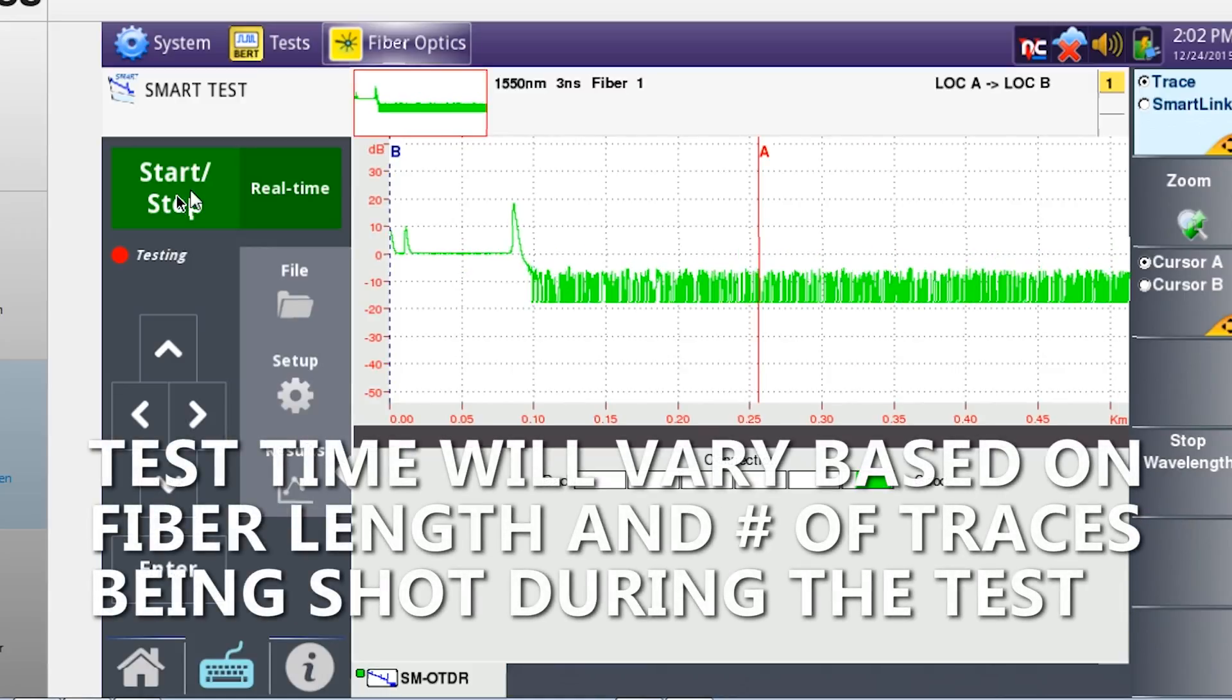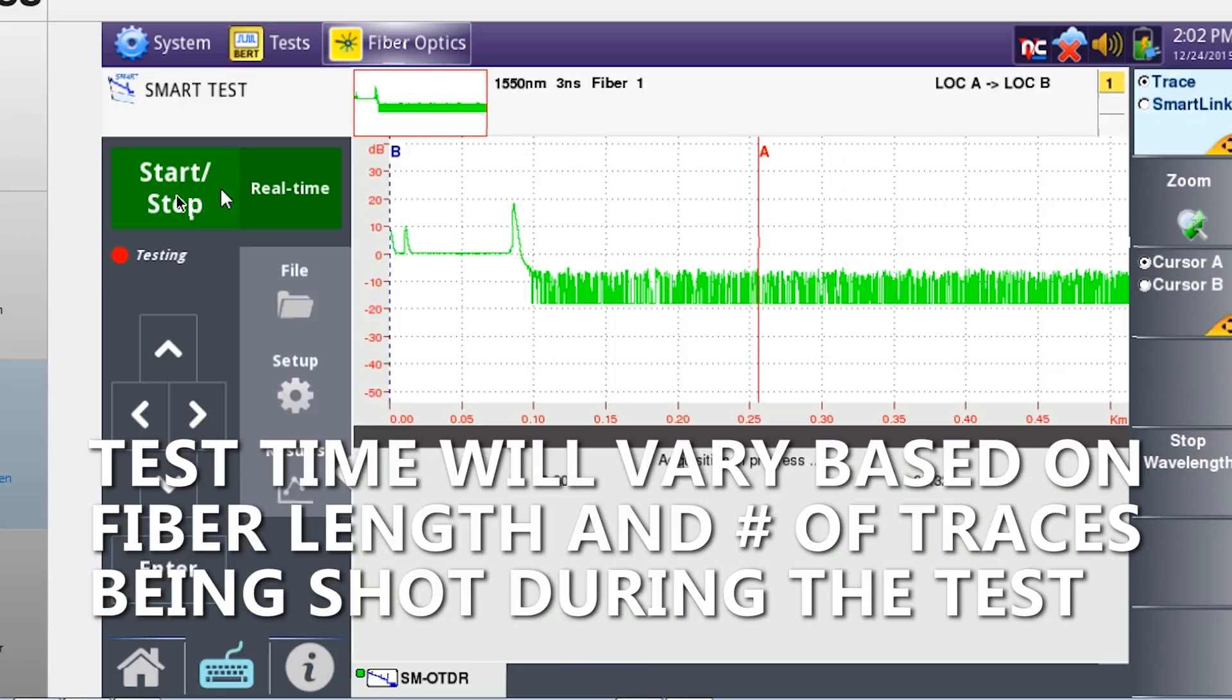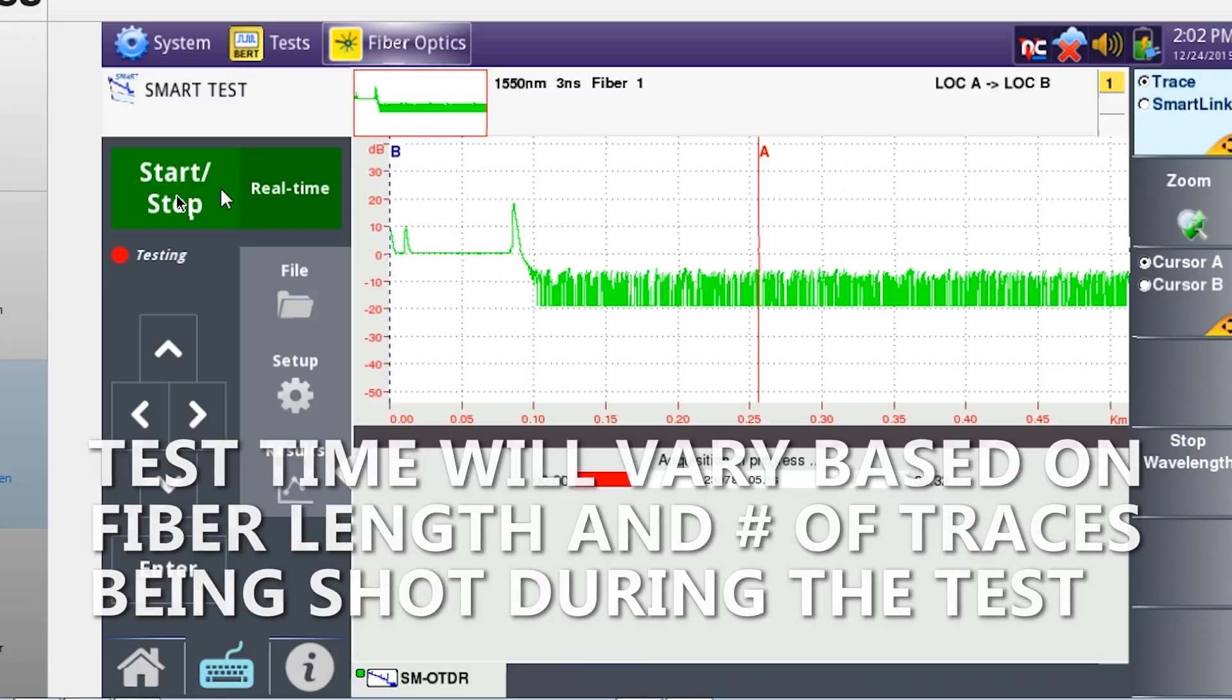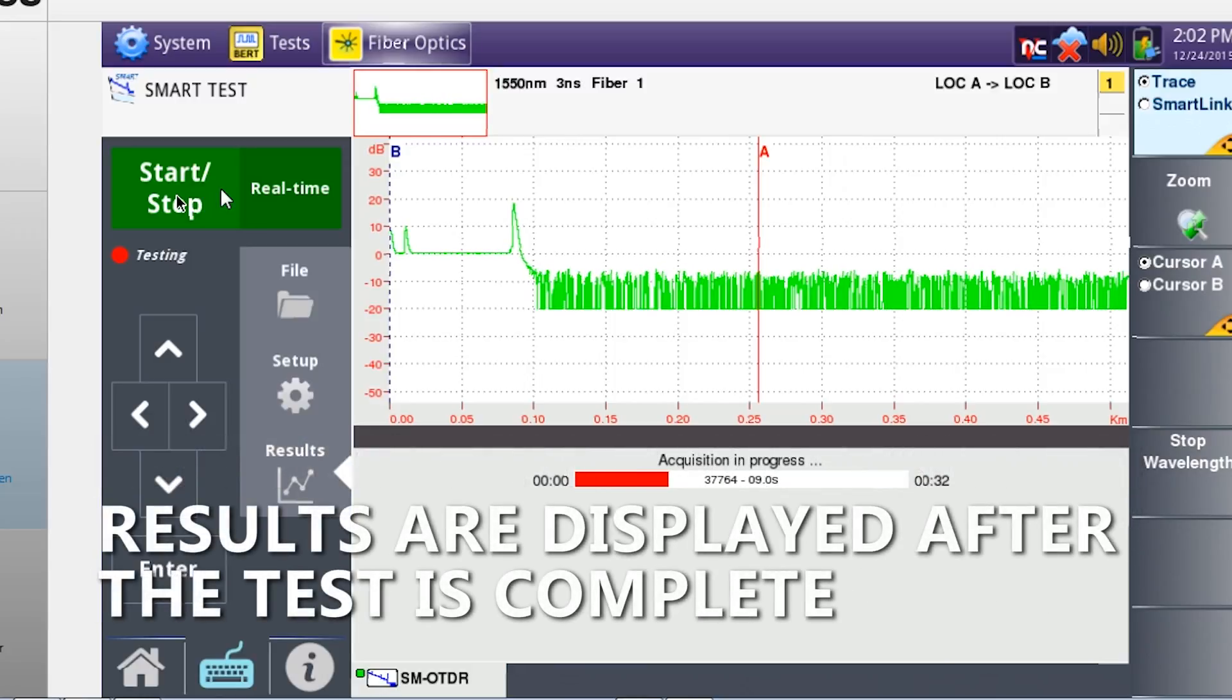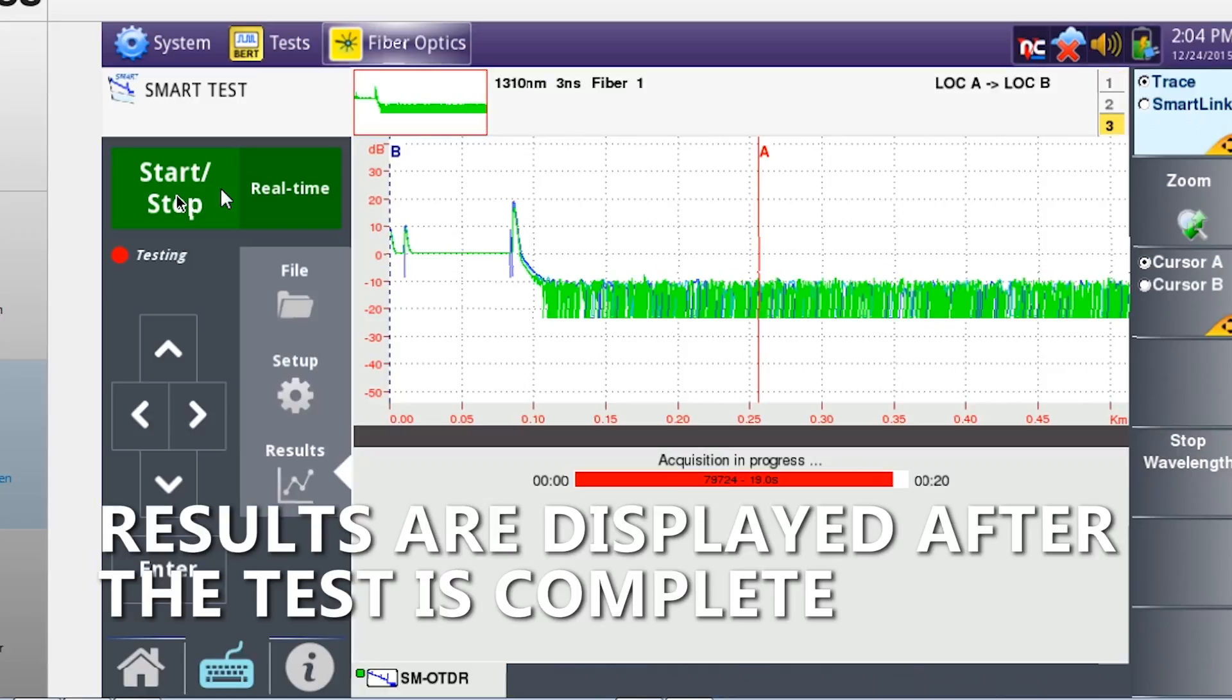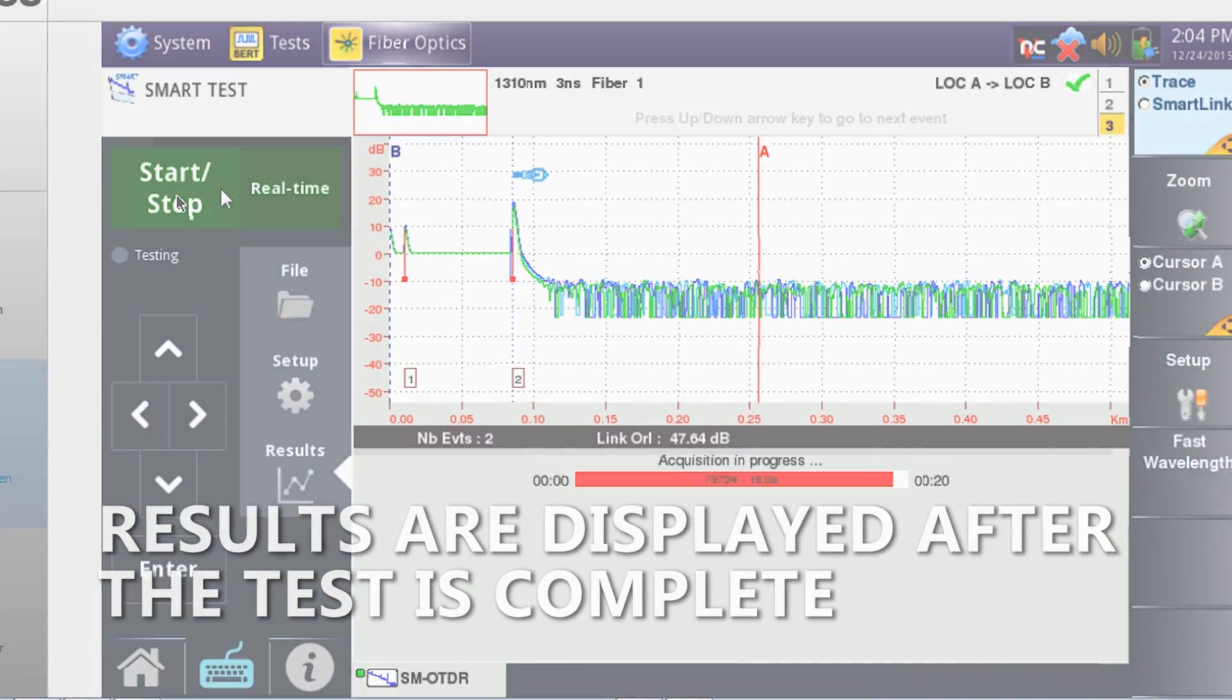Test time will vary based on the length of the fiber and wavelengths being shot. The T-Bird 2000 will display the test results once all traces have finished.